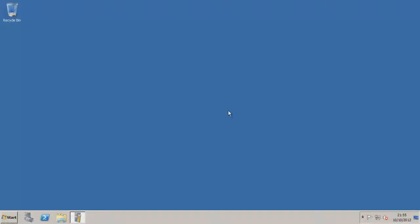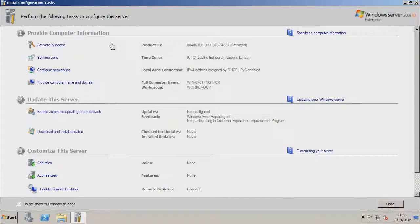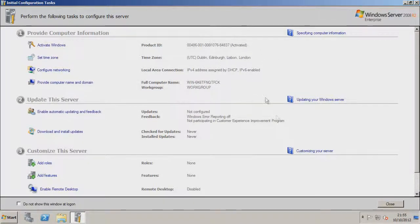So this is in Windows Server 2008, this is the R2 Enterprise edition. So just start up with the desktop here, you'll notice when you're first logged on, you'll get this initial configurations task. Obviously you want to go ahead and activate Windows and set your time zone. See here mine is activated and set correctly.